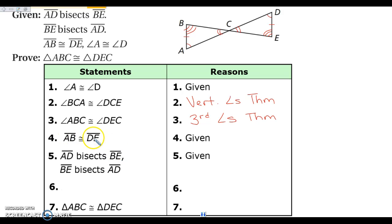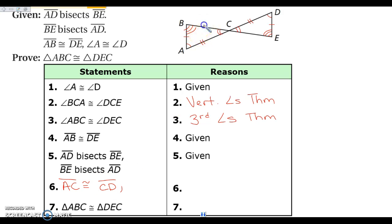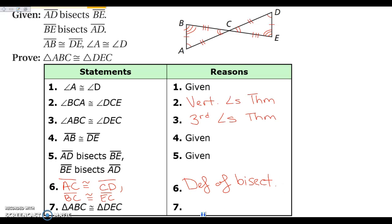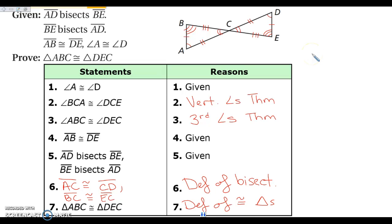We're given the sides AB ≅ DE, and since the two segments bisect each other, a bisector cuts a segment in half — just like a midpoint. So AC ≅ CD by the definition of a bisector, and BC ≅ EC also by the definition of a bisector. Now we have three pairs of angles congruent and three pairs of sides congruent, so the triangles are congruent by the definition of congruent triangles. If you have questions, write them down and we'll go over them in class.